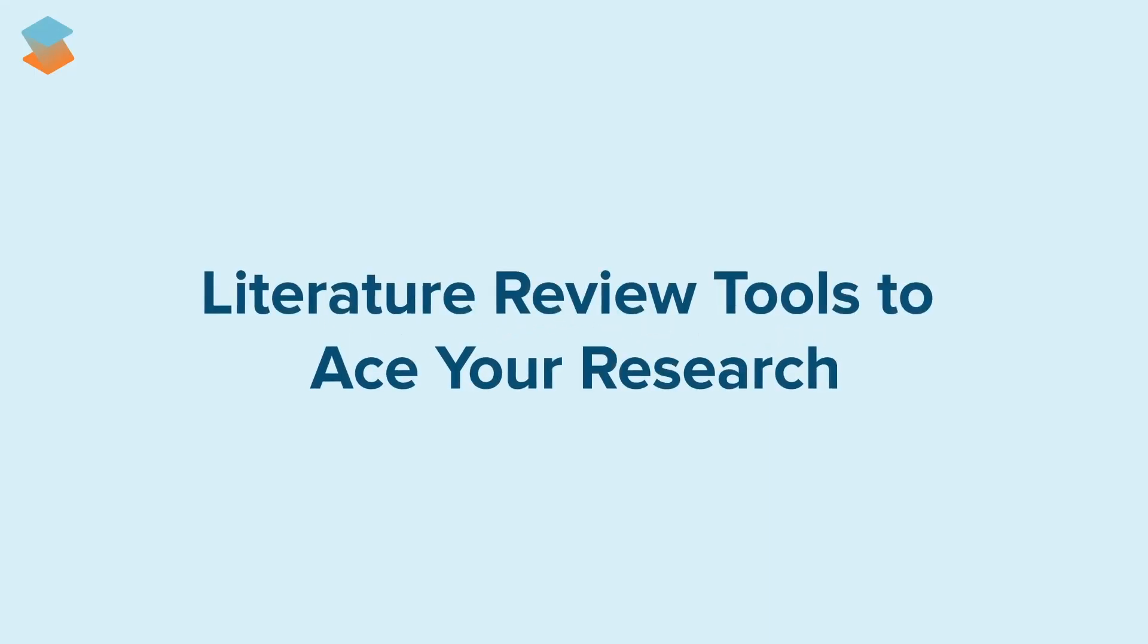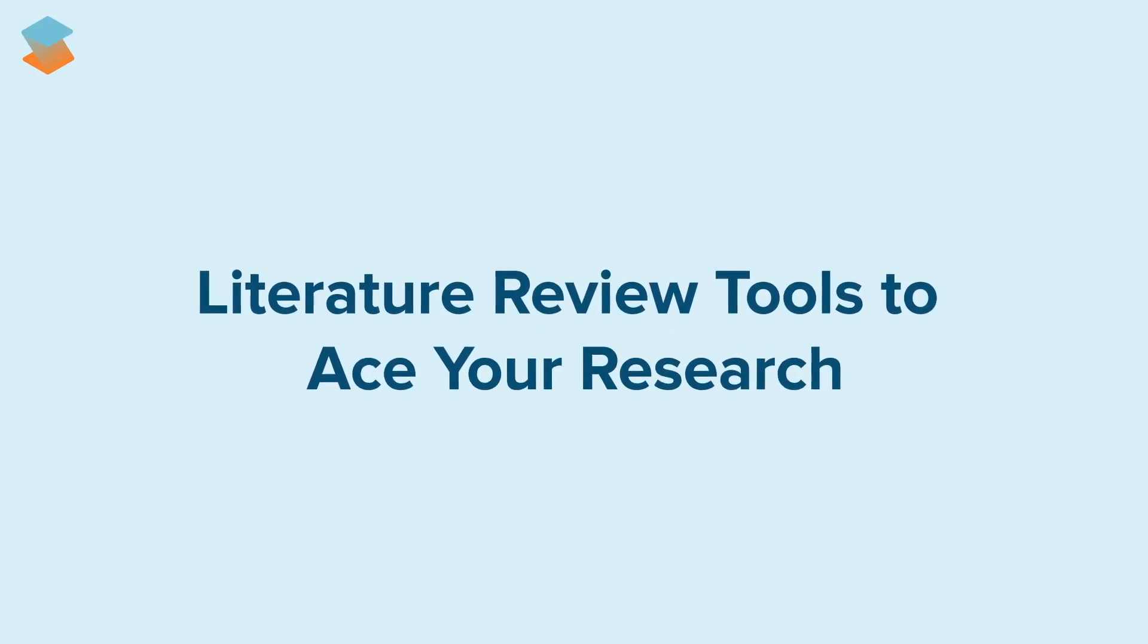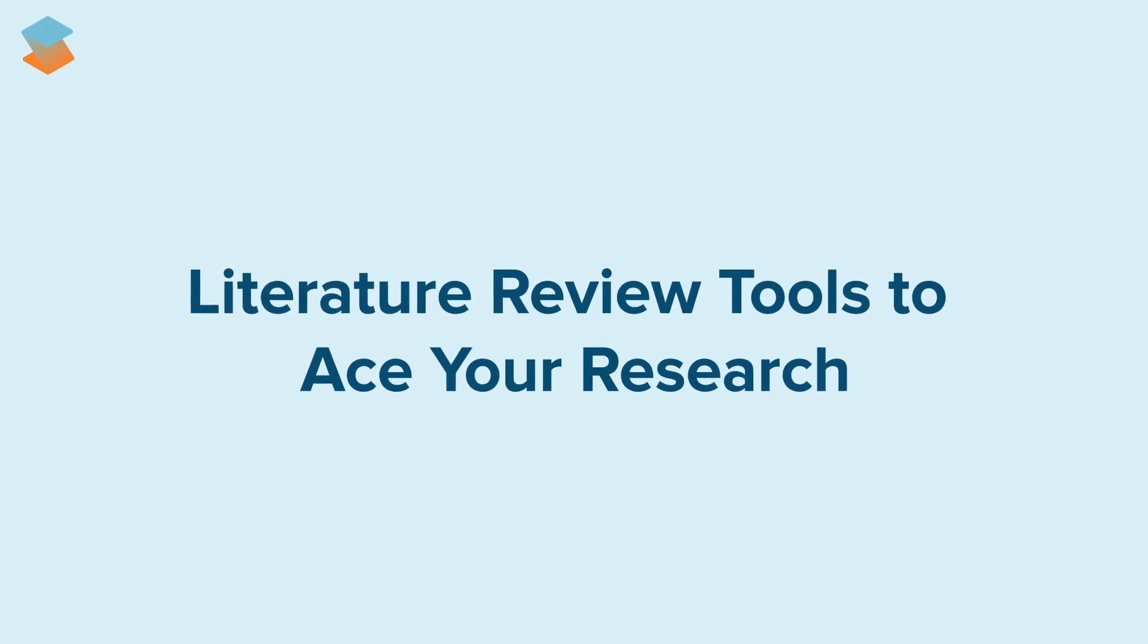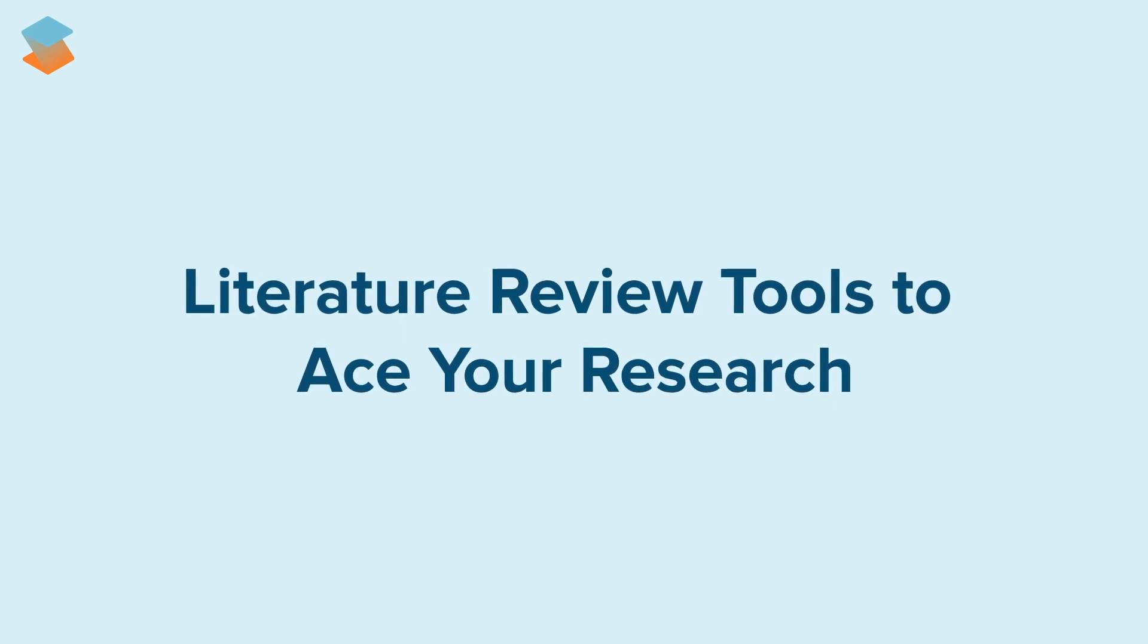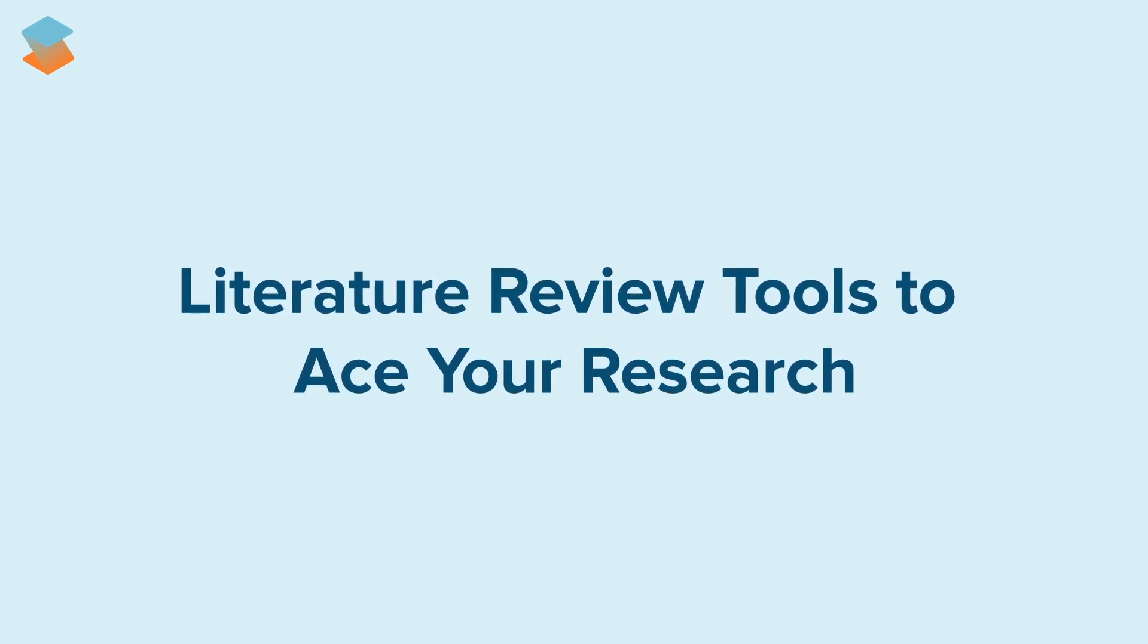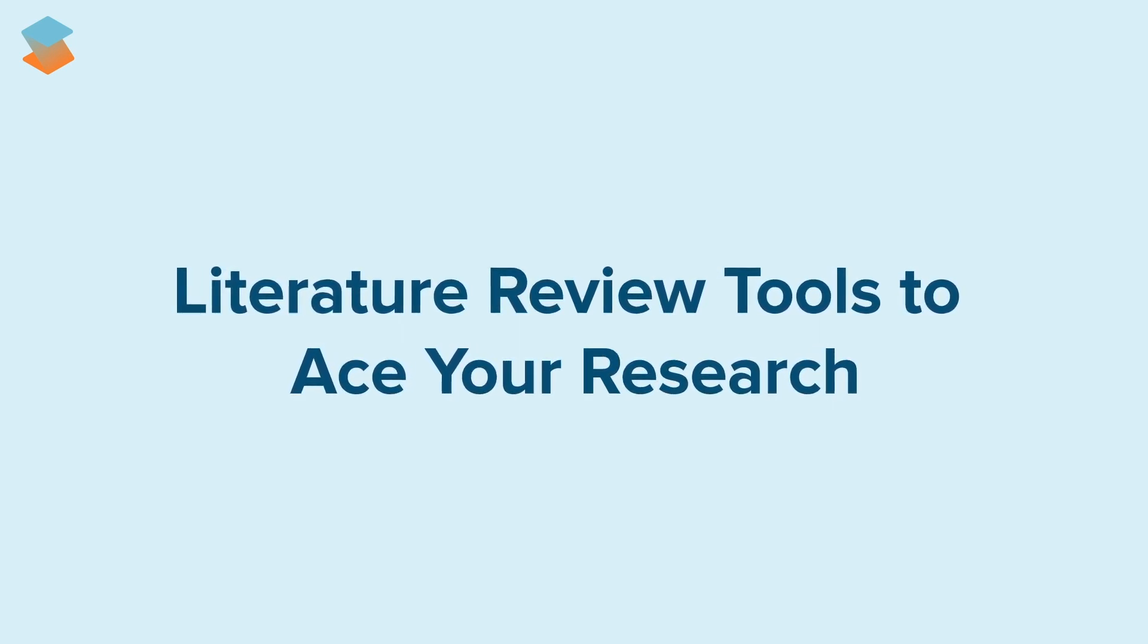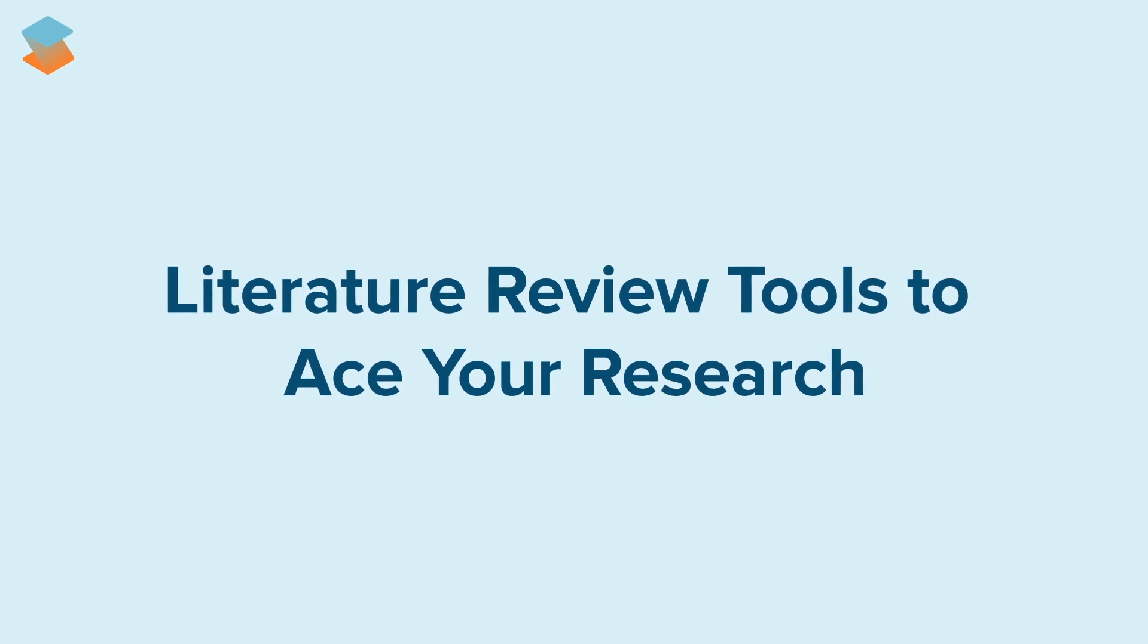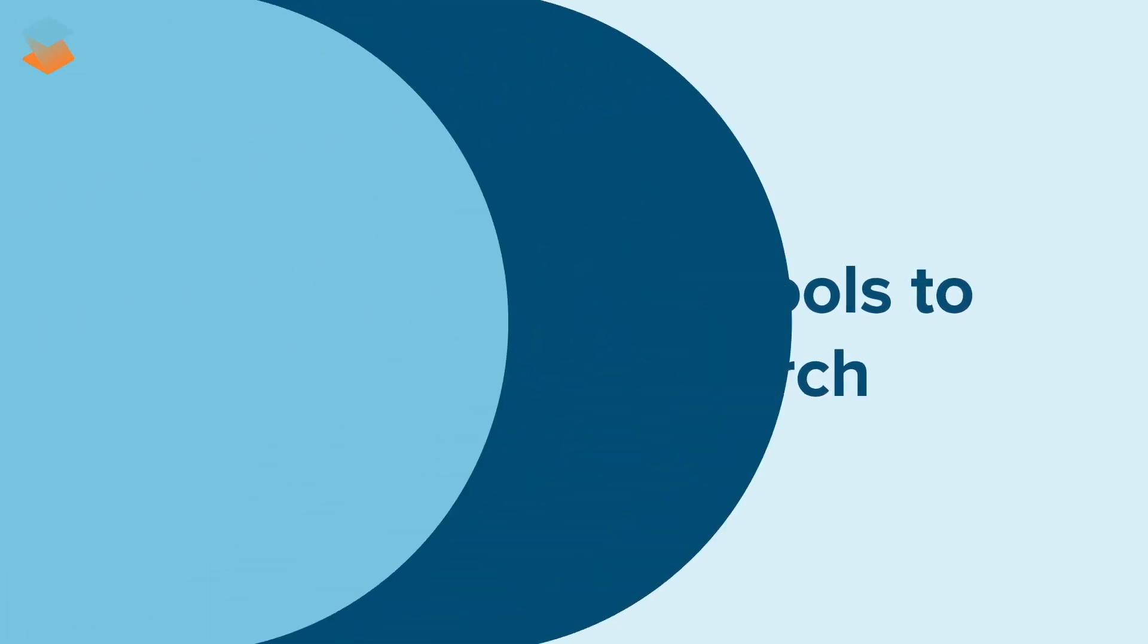In this blog we'll explore the key steps to writing an effective literature review and also introduce you to a few powerful AI tools that can make this process a breeze.